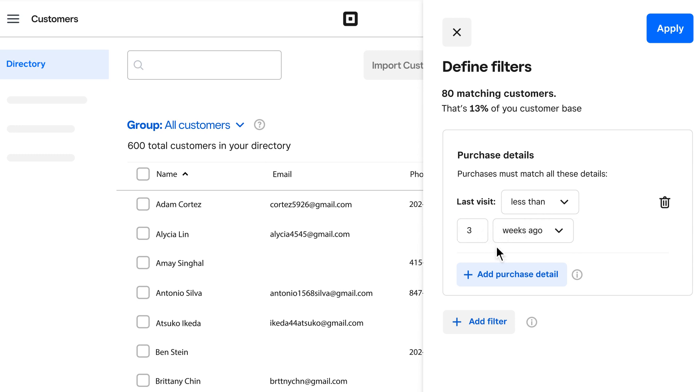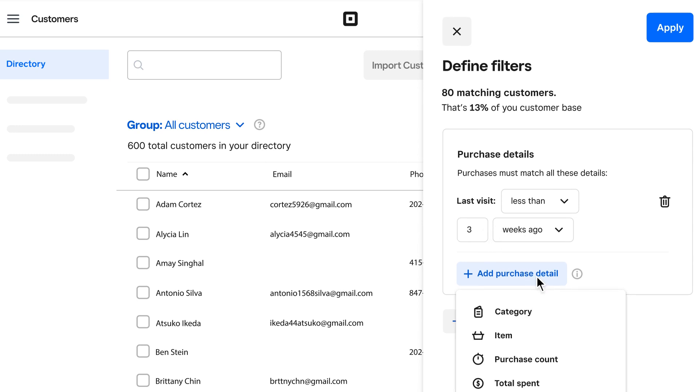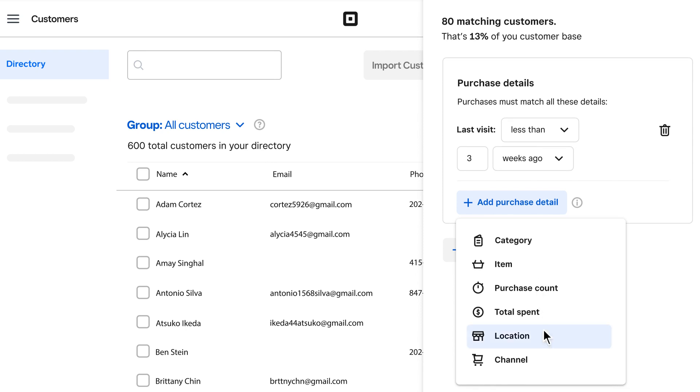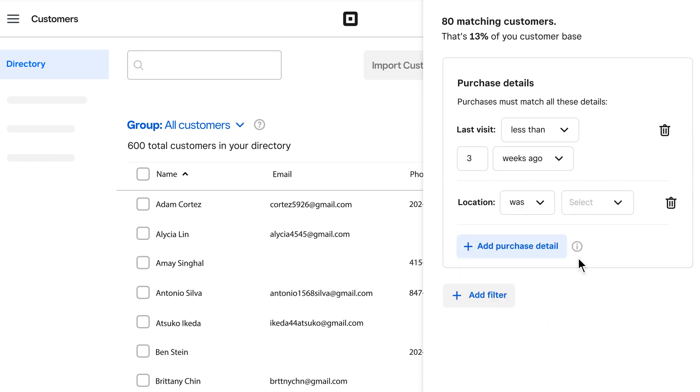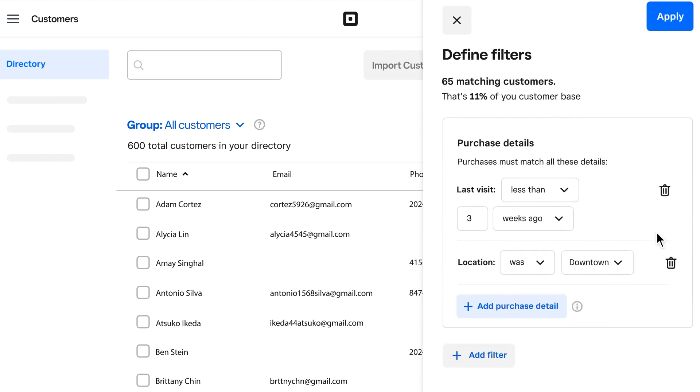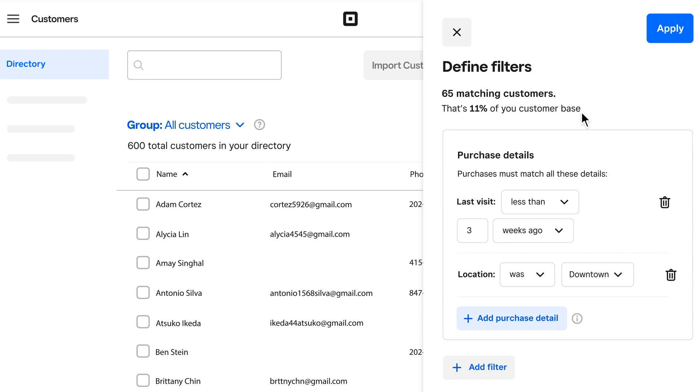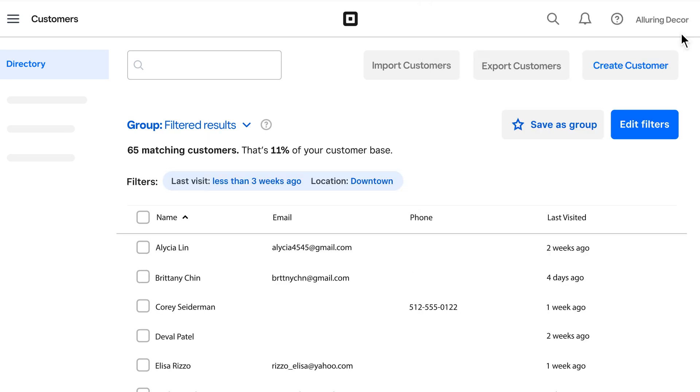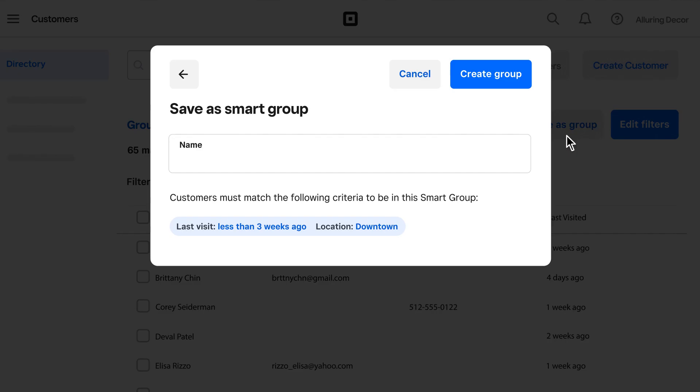Add purchase details or other filters to make your search more specific. You'll see the number and percentage of customers who match the criteria. Click Apply, name the group, and save it.